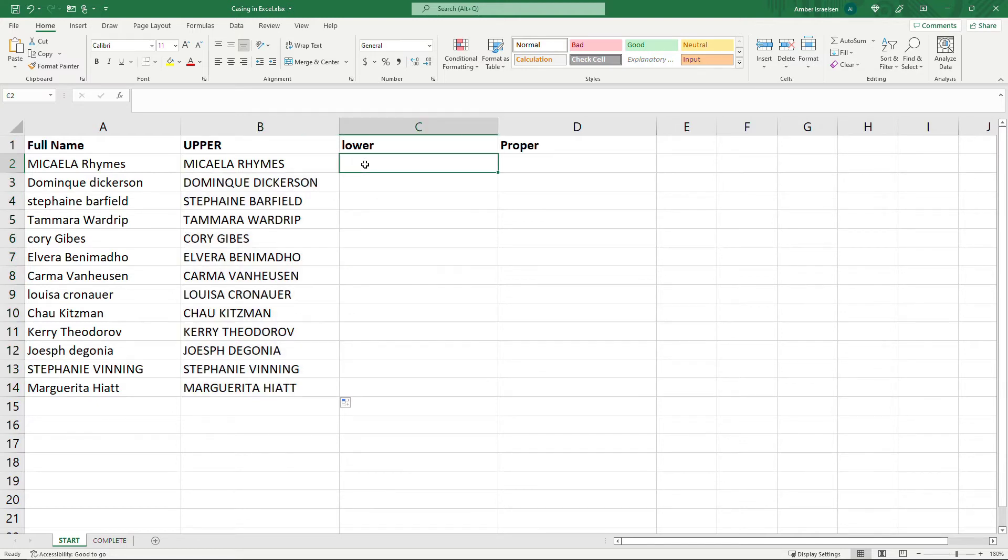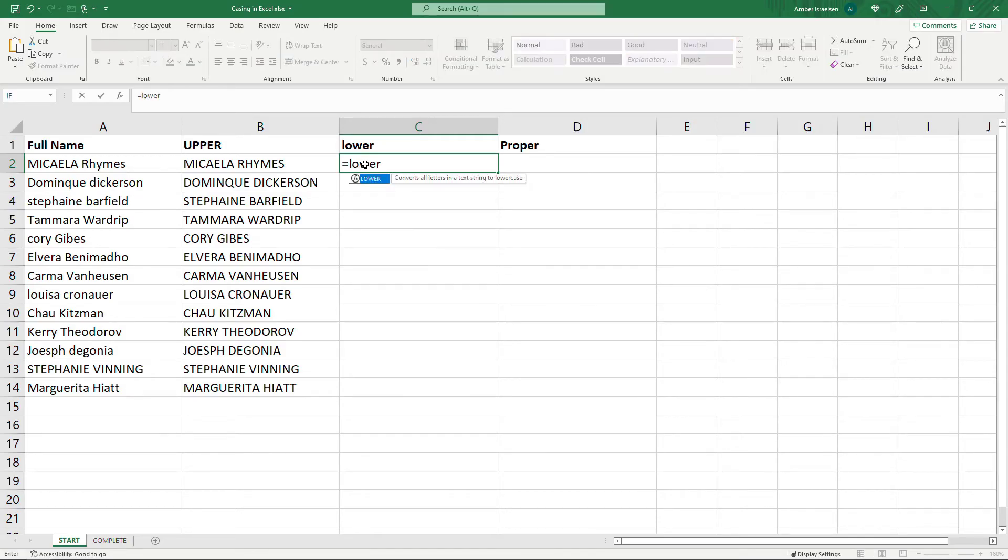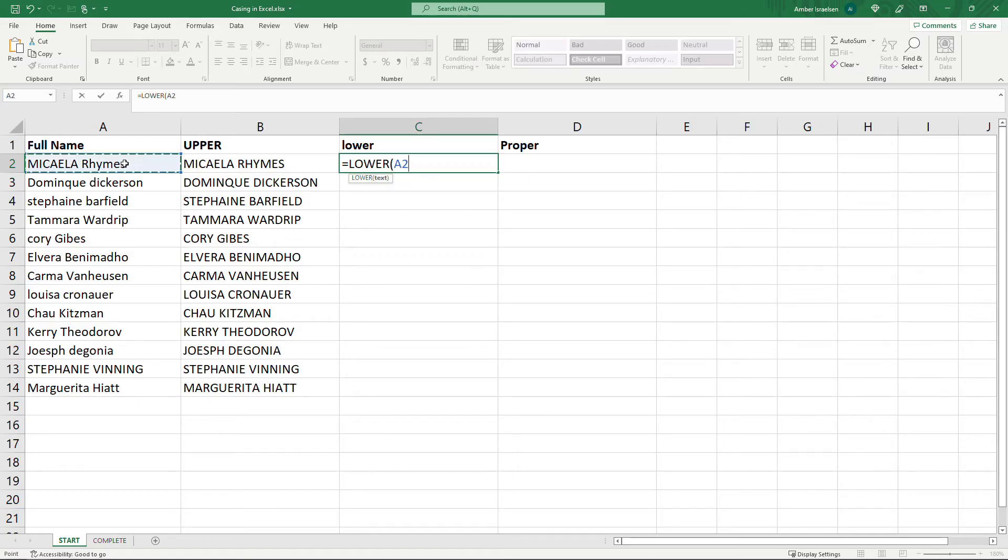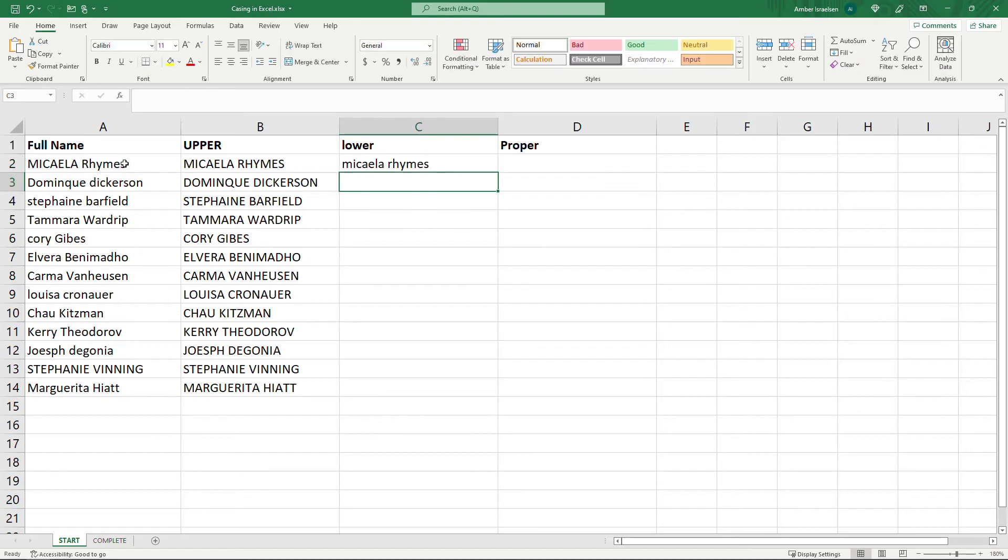Now for lower over here, as you might suspect equals lower and here again we're gonna just choose the name in column A and everything's in lowercase now. I'll drag that down.